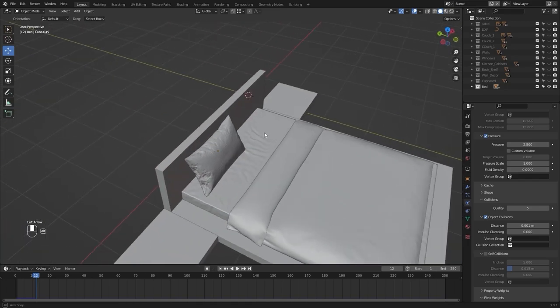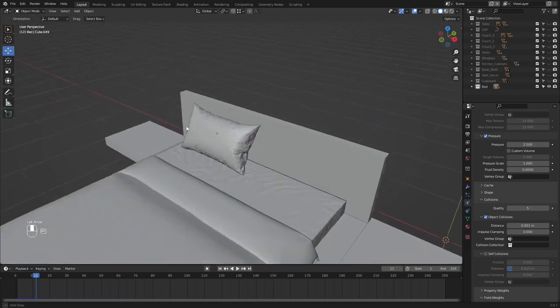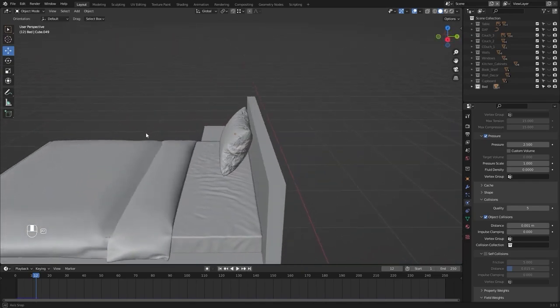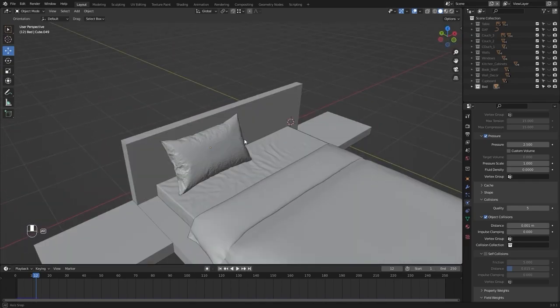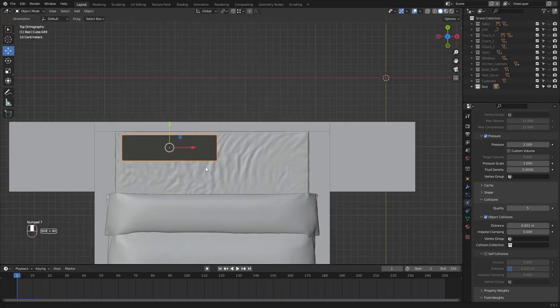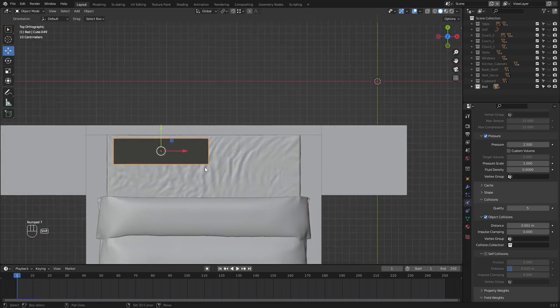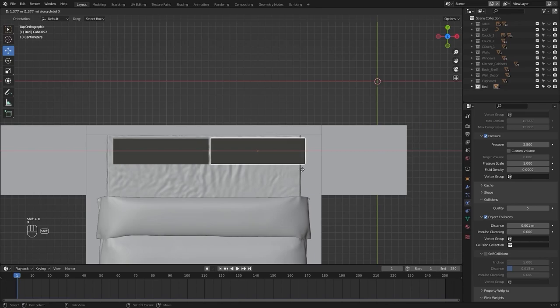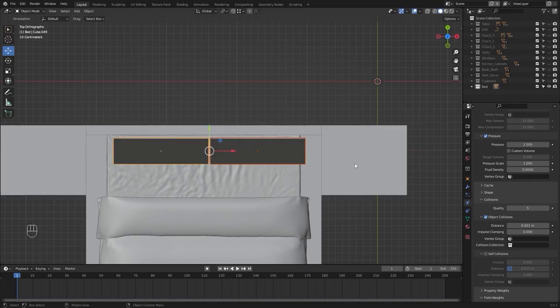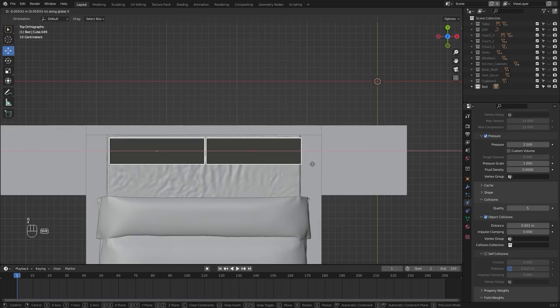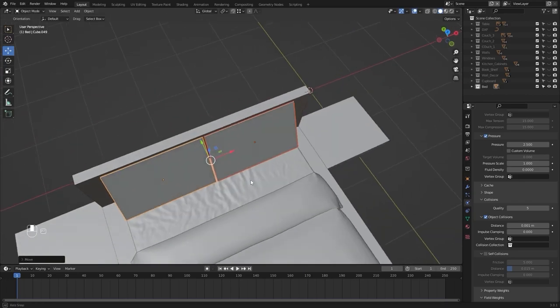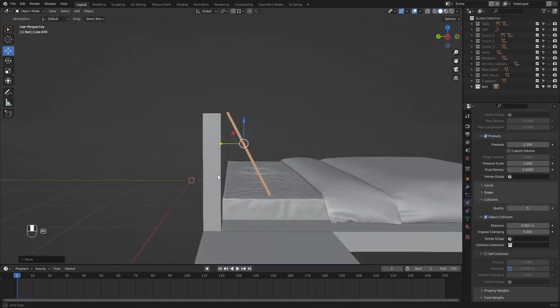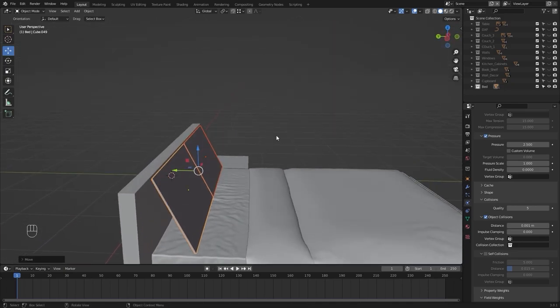I think this shape looks perfect. So I'll select this one. Let's go back into frame number 1. Let's go into the top view. I'll create a copy on x-axis and I'll move both of these on x. Let's run the simulation again.